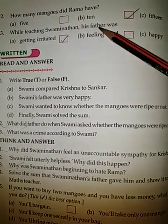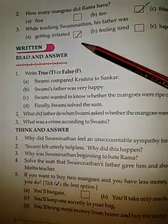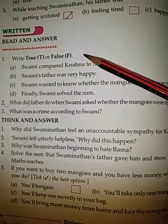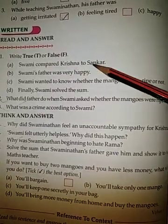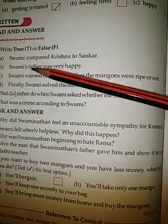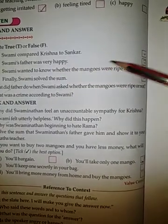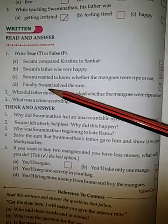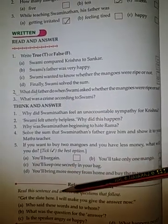While teaching Swami, his father was getting irritated, feeling tired, or happy? He was getting irritated. Now read and answer — write True or False. 'Swami compared Krishna to Shankar' — the answer is True. 'Swami's father was very happy' — False. 'Swami wanted to know whether the mangoes were ripe or not' — True. 'Finally Swami solved the sum' — False.